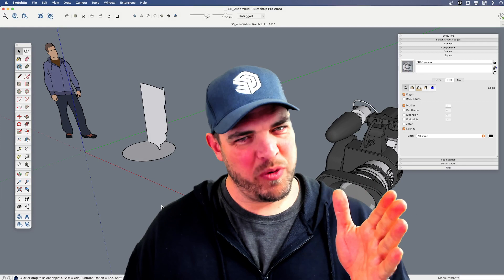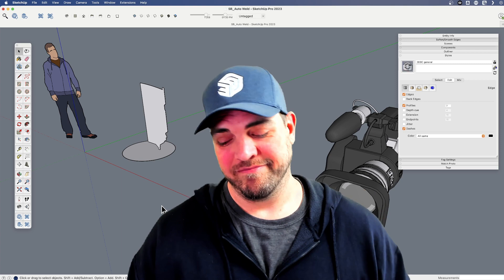Hey all, my name is Tyson and this week, let's compare the Native Weld tool with an extension, AutoWeld.